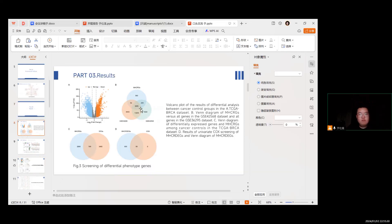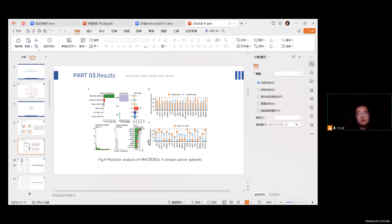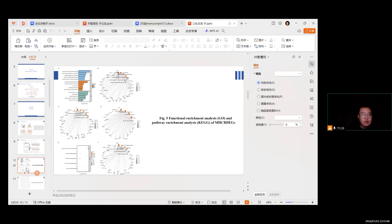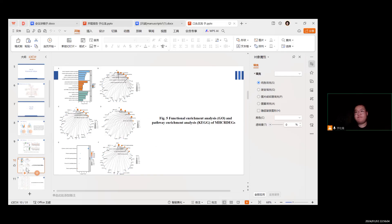This picture shows screening of the differentially expressed genes. These pictures show mutual analysis of the MHC-DEGs in breast cancer patients.